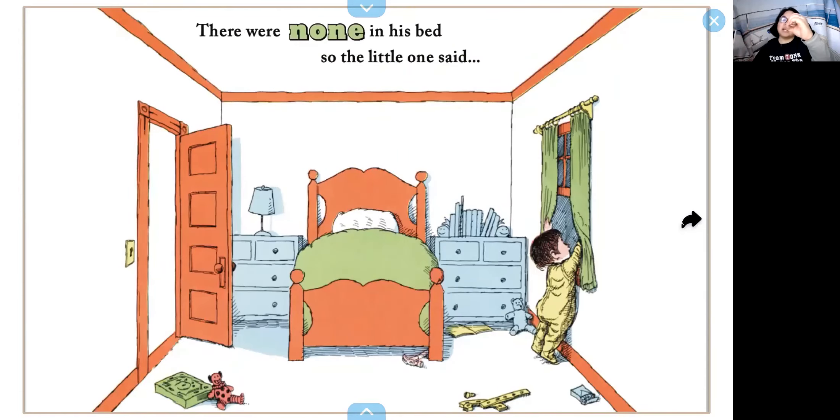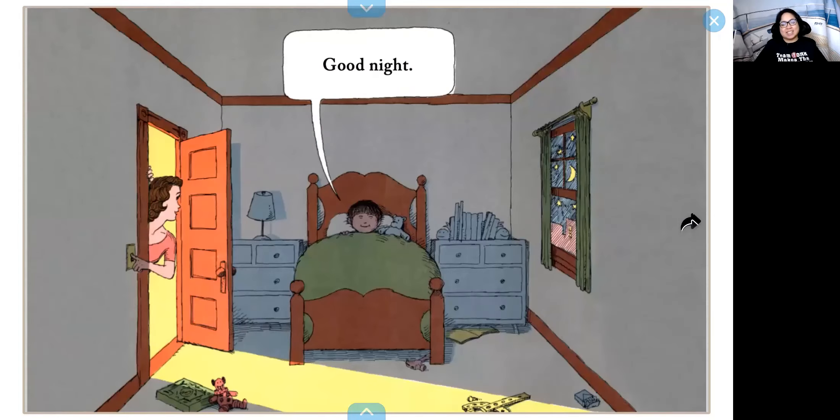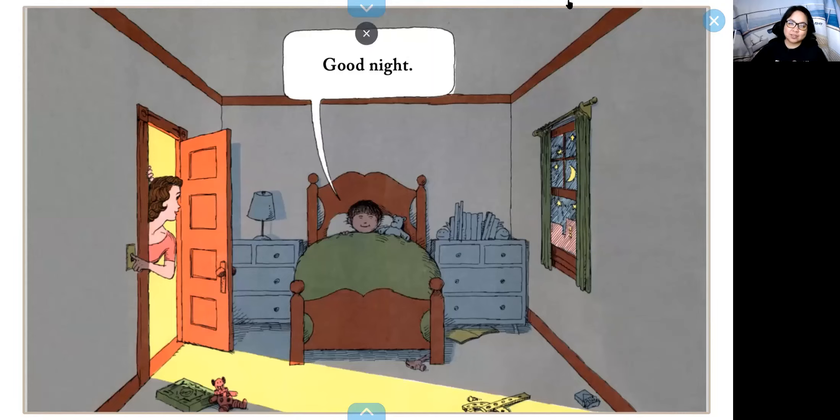There were none in his bed — that's zero. There's none in his bed, so the little one said, what do you think he's going to say? Good night! I hope you enjoyed that story or song. You can try singing along without having to stop, or you can try doing different movements — skipping, hopping, or rolling. There are so many things you could try doing. All right, until next time. Bye bye!